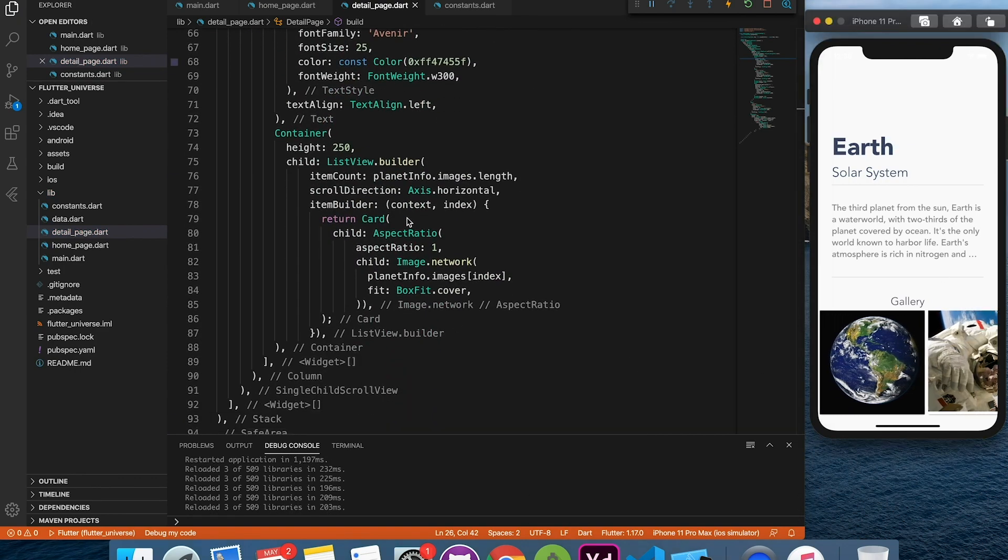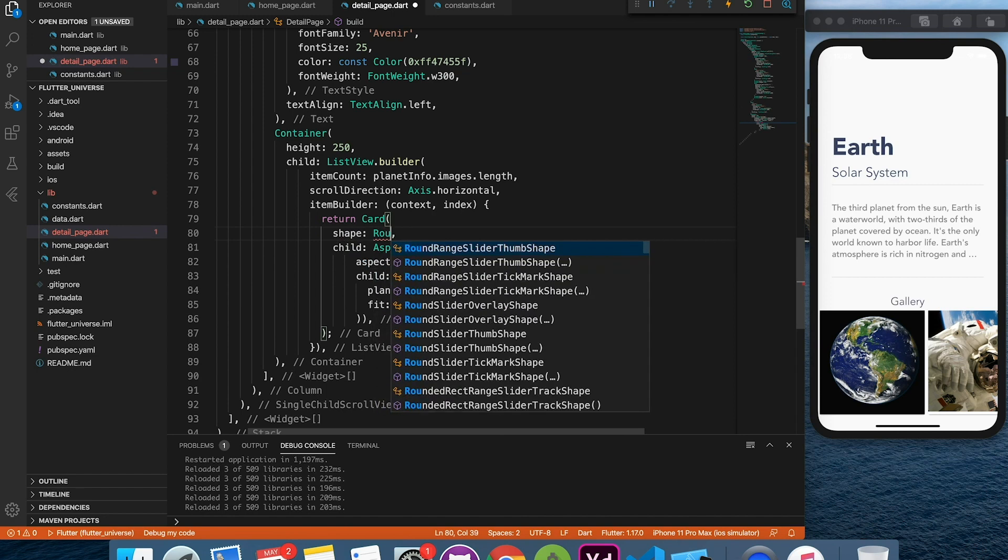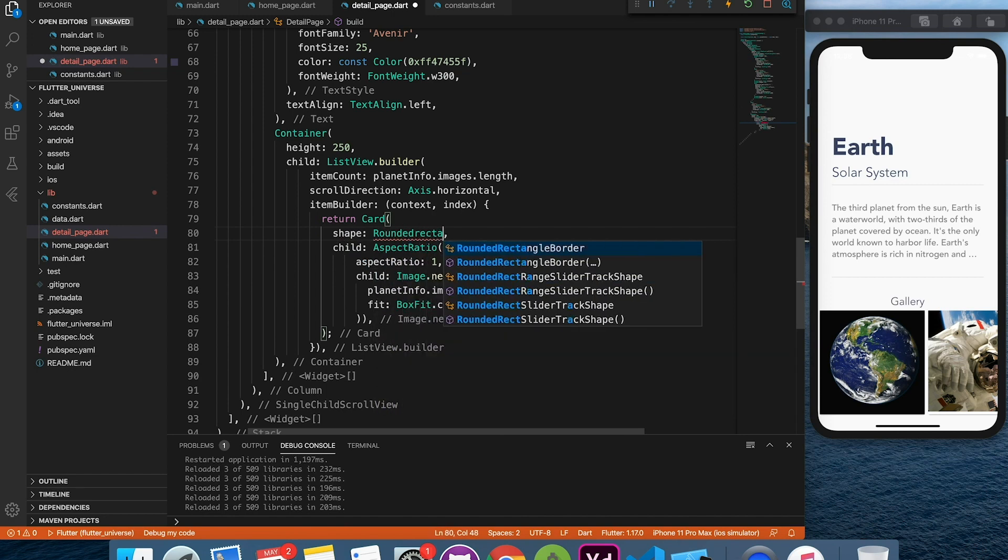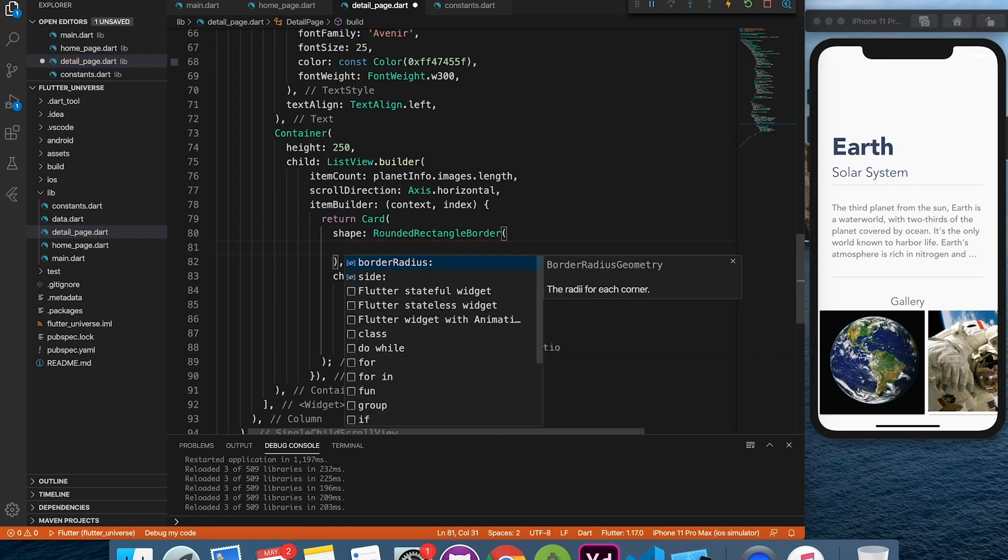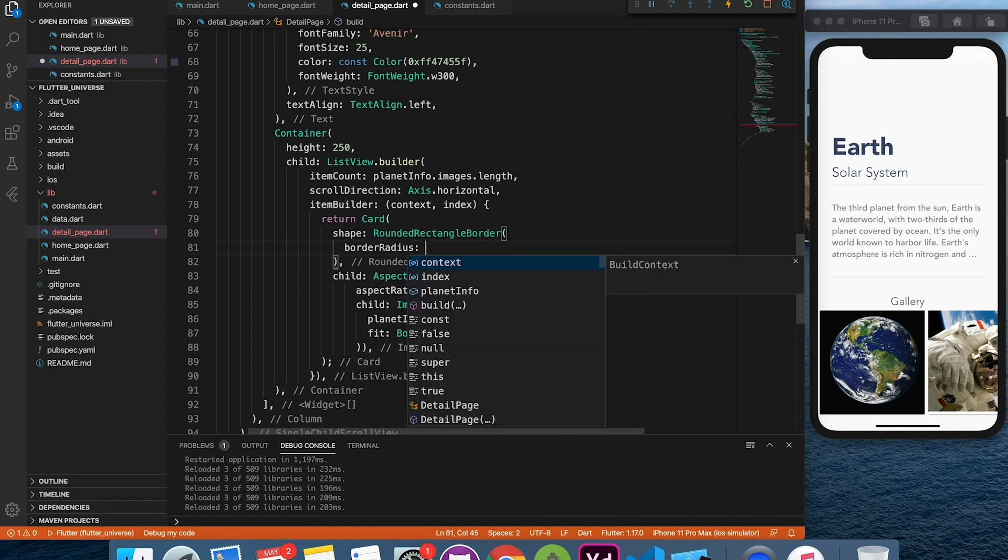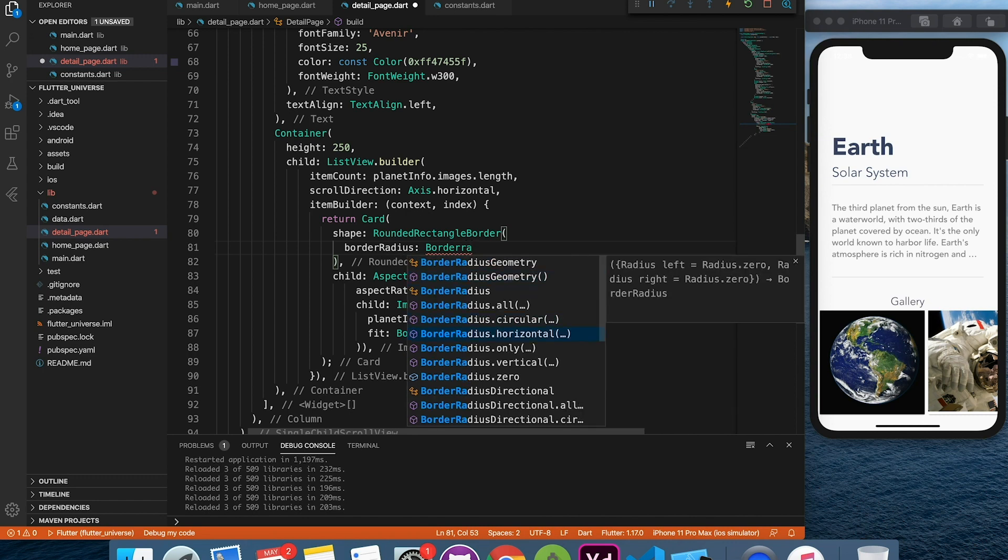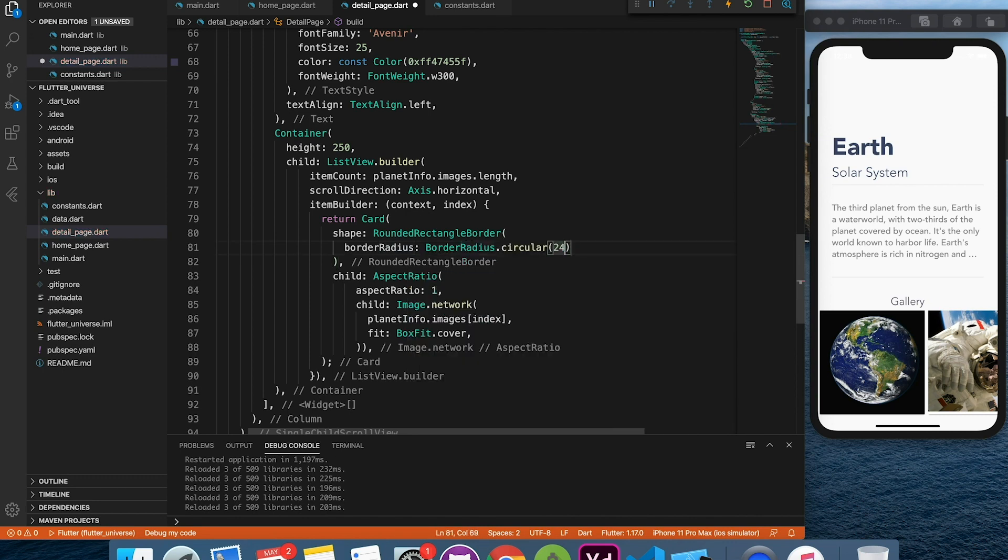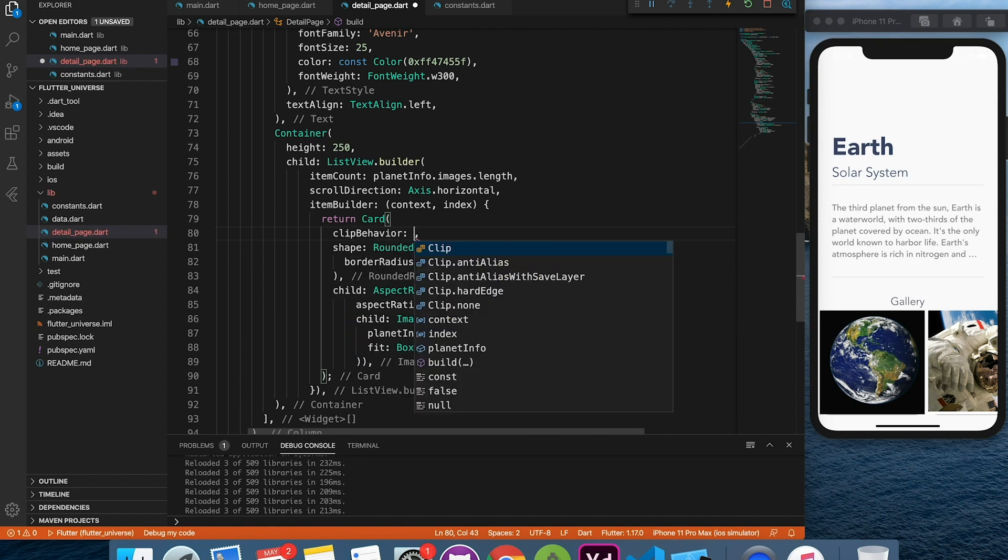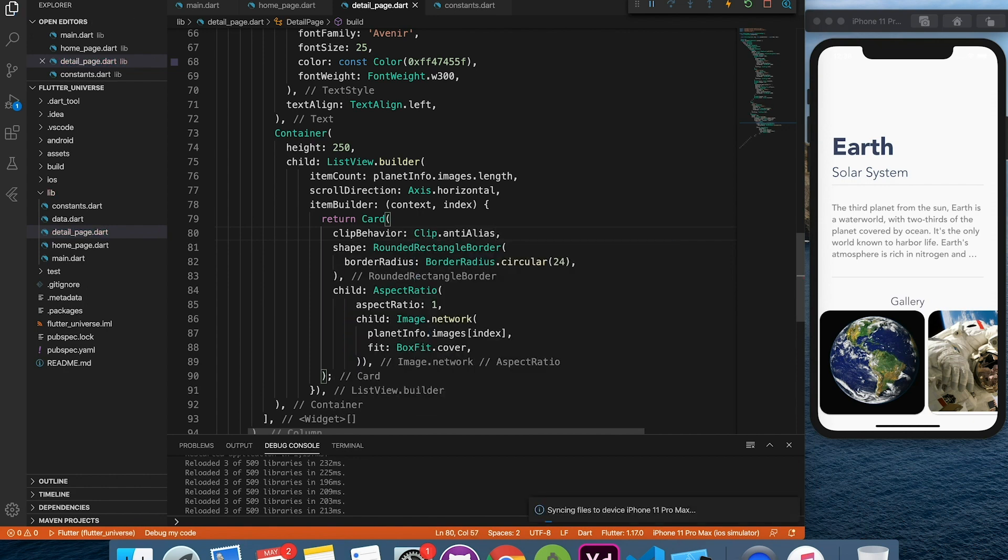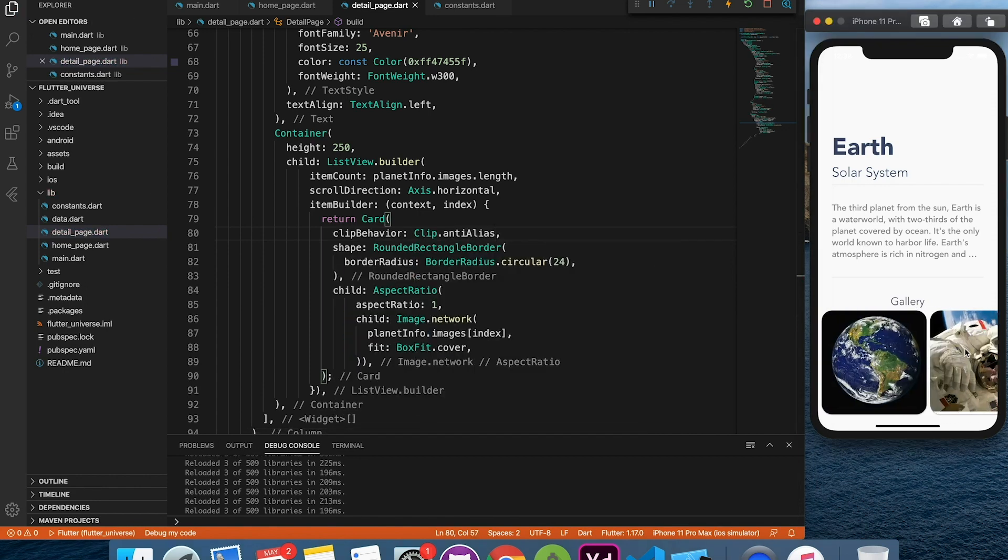Now to make this card rounded, we can provide custom shape and add roundness property to that. And also we'll have to specify a clip property so that it clips on the custom path. And it's done. Simple, right?